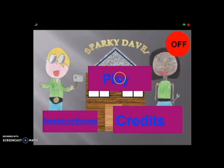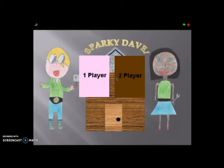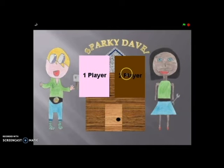You click the play button to play the game. You can then select either a one player or two player game.